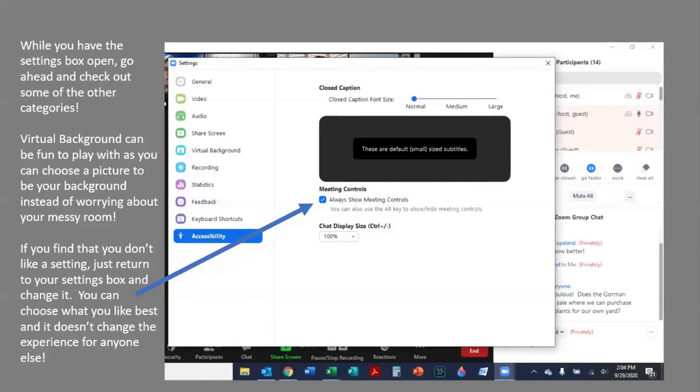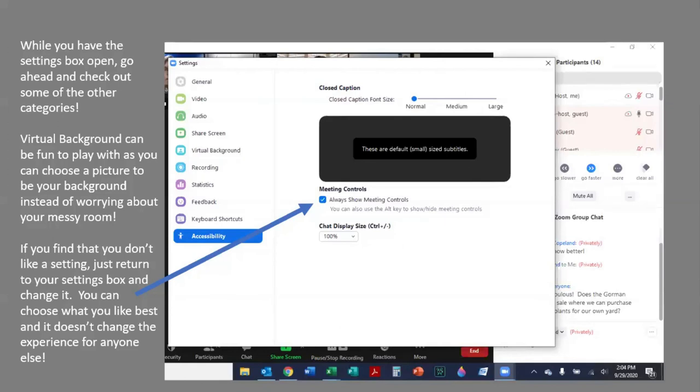While you have the settings box open, go ahead and check out some of the other categories. One of the categories that can be lots of fun is virtual background. That's where you can choose a picture to be your background. This is handy if you don't want people to see your messy room that you are attending a virtual class in.